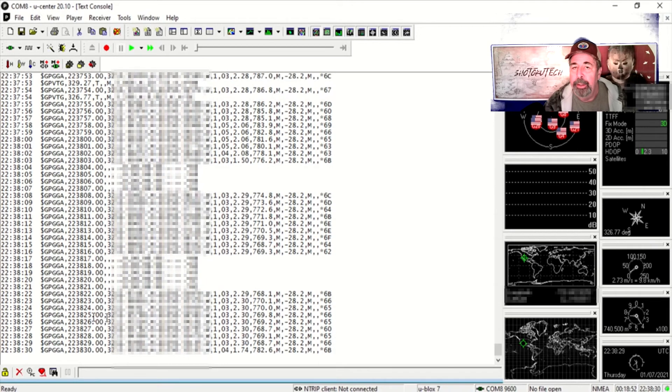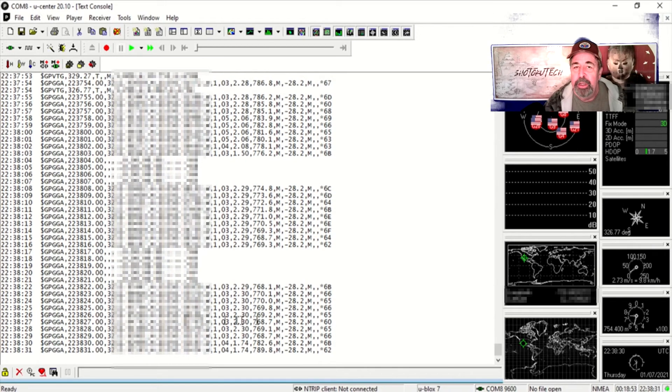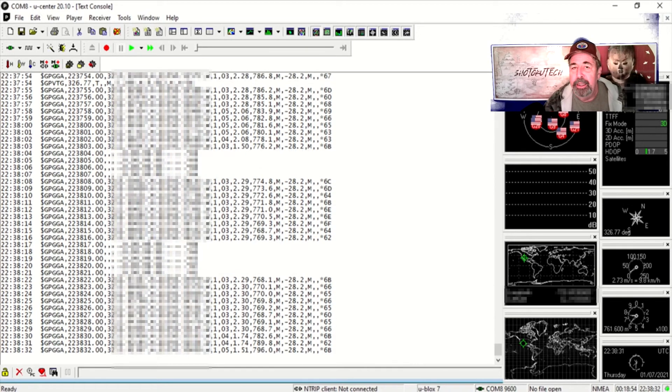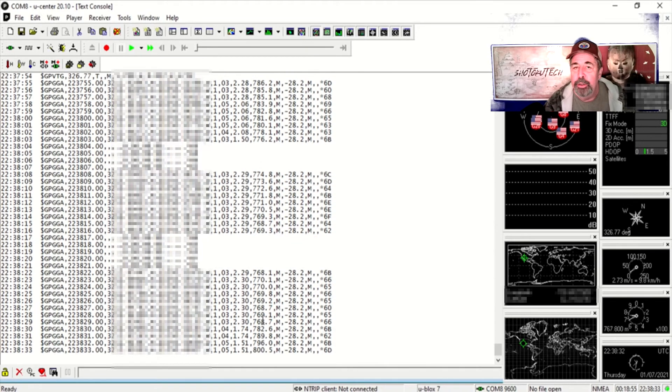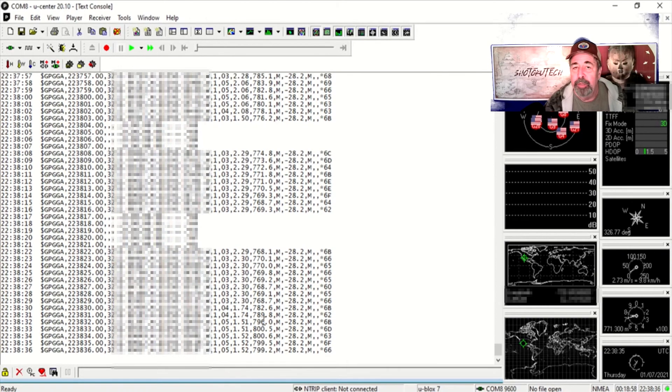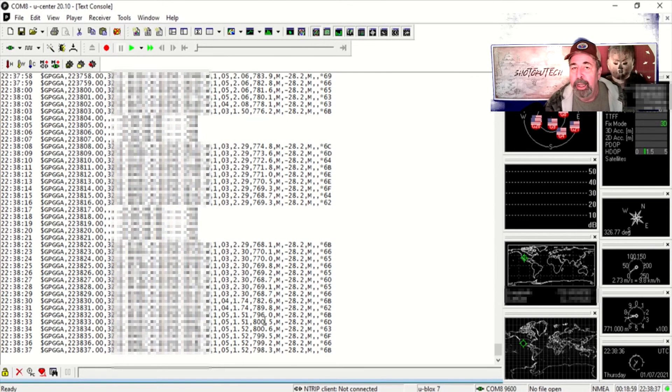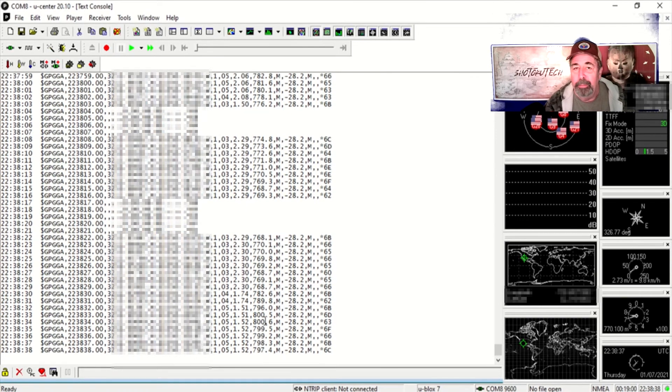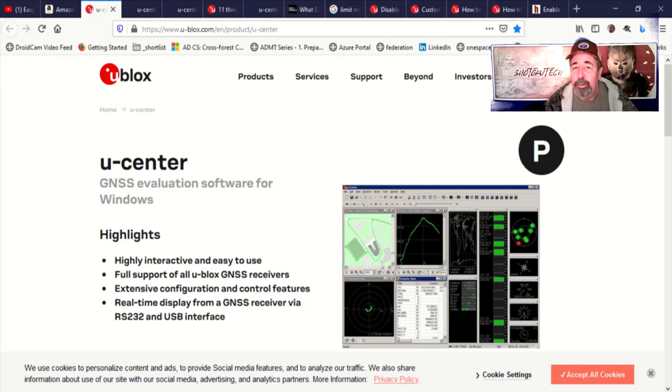Here you can see we're just getting the GPGGA NMEA lines and that's perfect for my use in model rocketry.